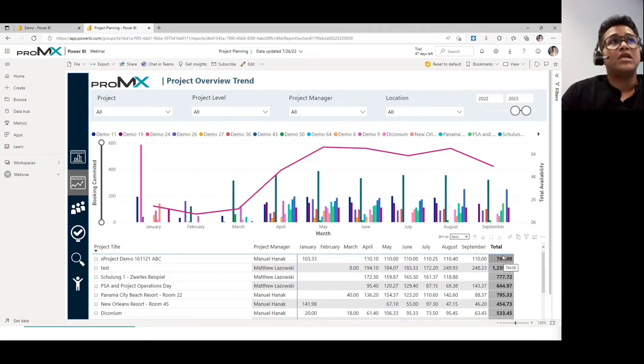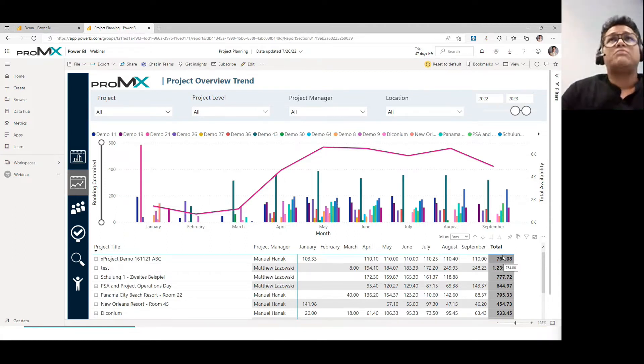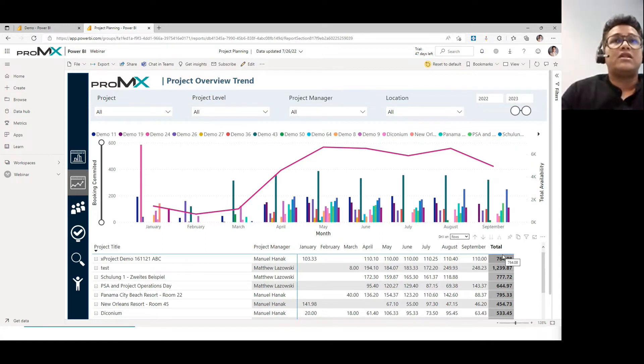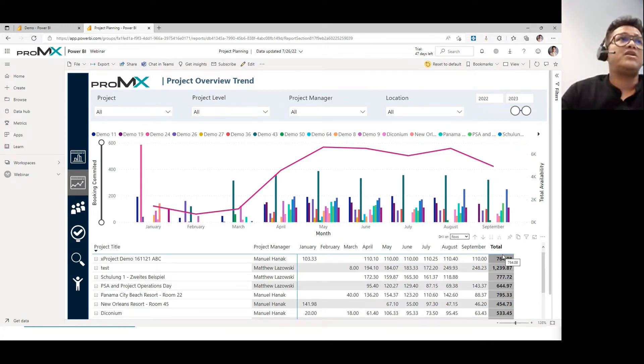So you understand totally on this particular project how many number of hours have been allocated till now. This also helps the project managers take care of the budgeting that they are not over allocating the team members and keeping themselves within the budget.